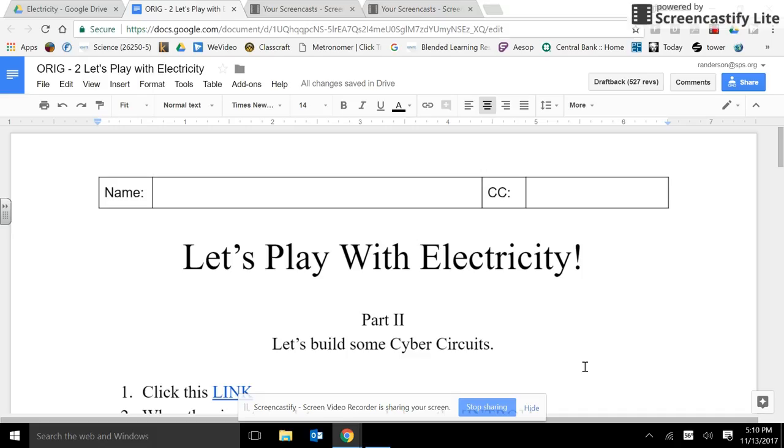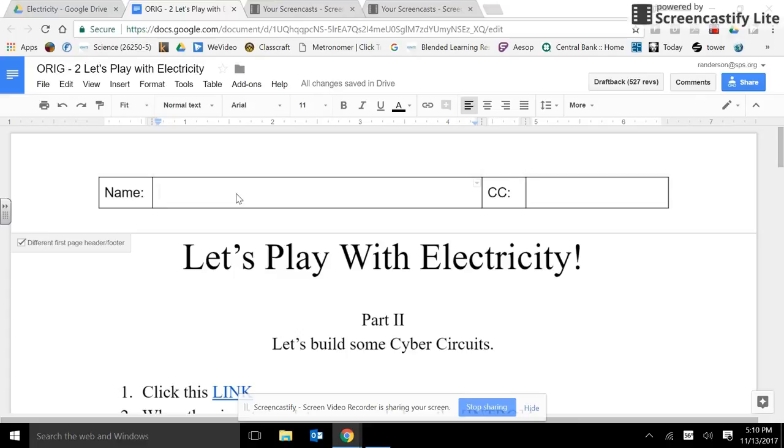Let's play with electricity part 2. Let's build some cyber circuits worksheet. Like anything you turn in, please put your name and class code on the top first.